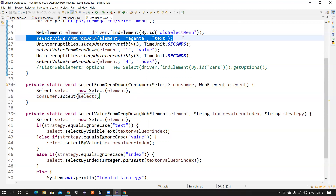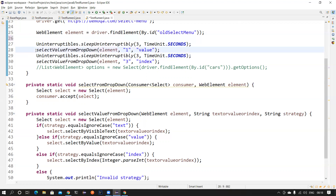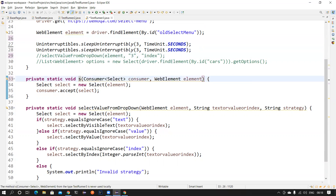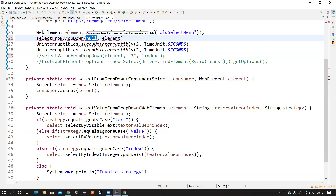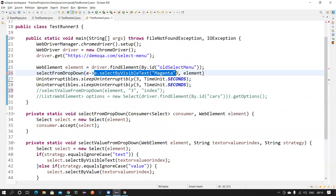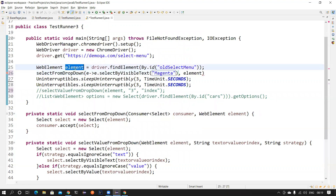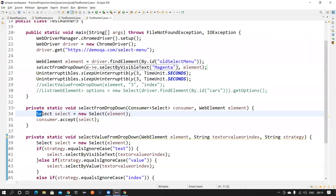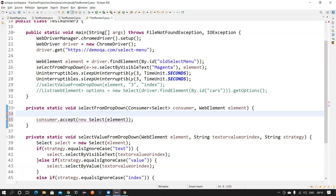Instead of writing all those if-conditions, let's comment them out and use the new approach. Now when we call `selectFromDropDown`, we pass a lambda like `e -> e.selectByVisibleText("Magenta")` along with the WebElement. That's the consumer — it receives the Select class object and selects by visible text. The code becomes very clean: before it was a lot of code, now it's just two lines or even one line — a method that serves multiple purposes.